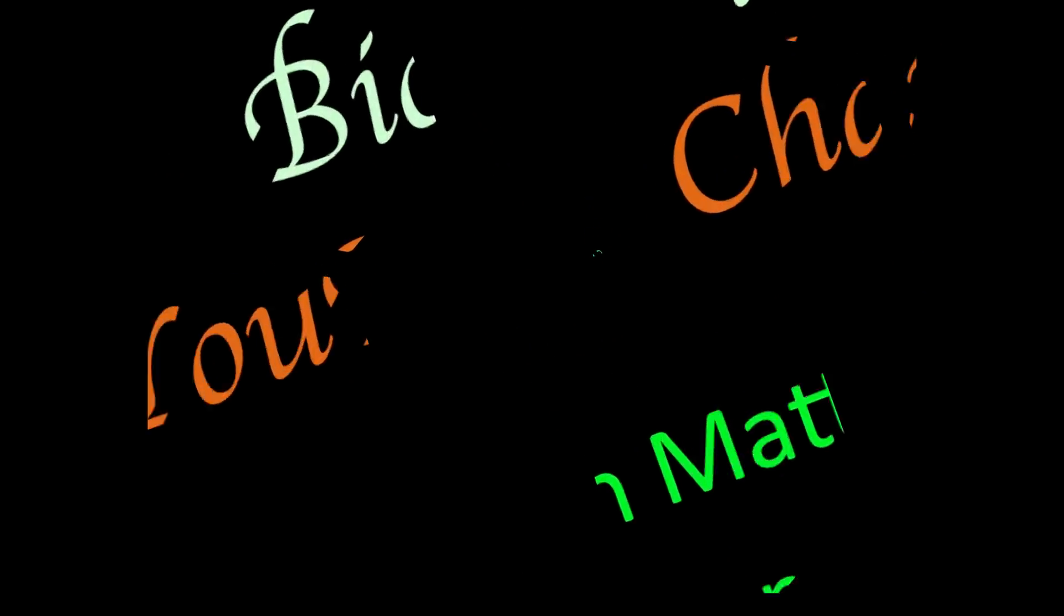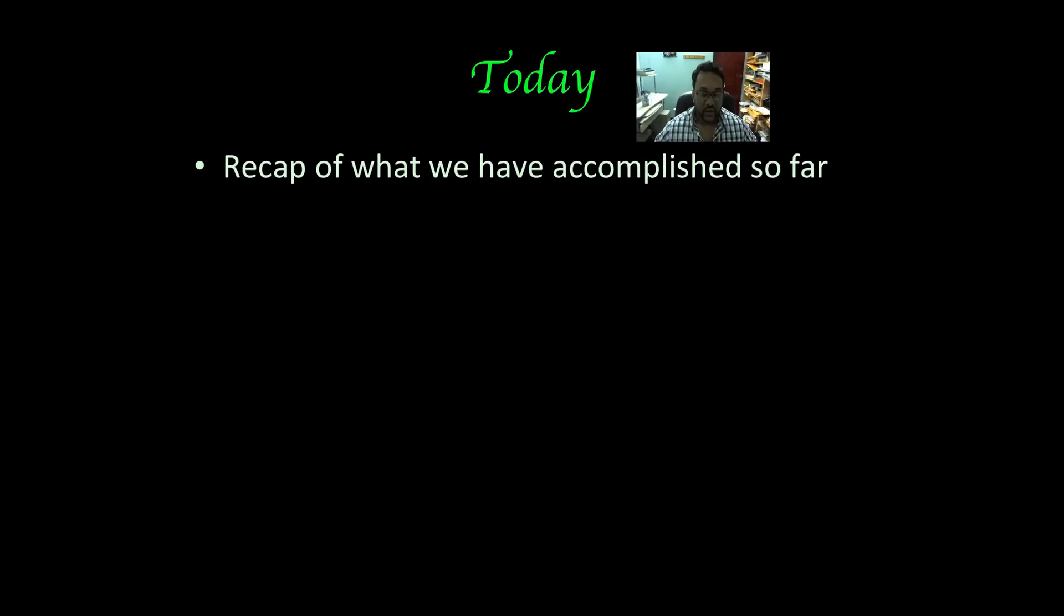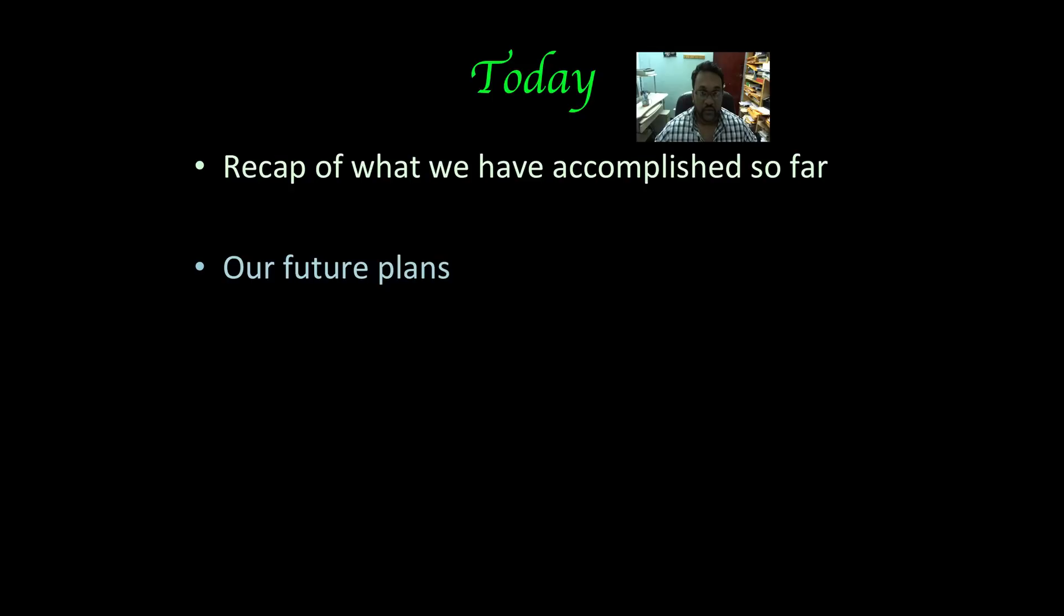Now today we're not going to be doing a specific topic in biochemistry per se. Instead, what we're going to be doing is looking at a recap of what we have accomplished so far, our future plans for the YouTube channel, and as well as how to maximize the use of this service.